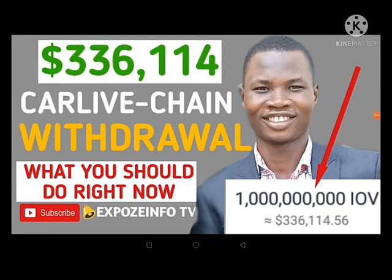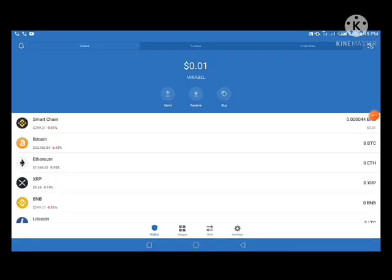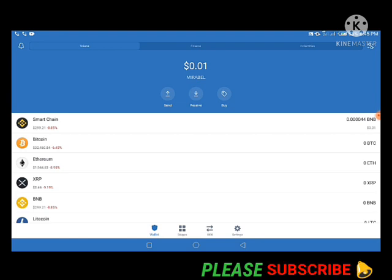The first thing we want to do is add this token. For people just coming across this channel for the first time, I'm going to add this token again. For those who have watched the previous video on how to withdraw IOV, I want you to pay attention because there are some secrets and things you need to know about what to do right now. First I'll go and copy the contract address, then go straight to my Trust Wallet app.